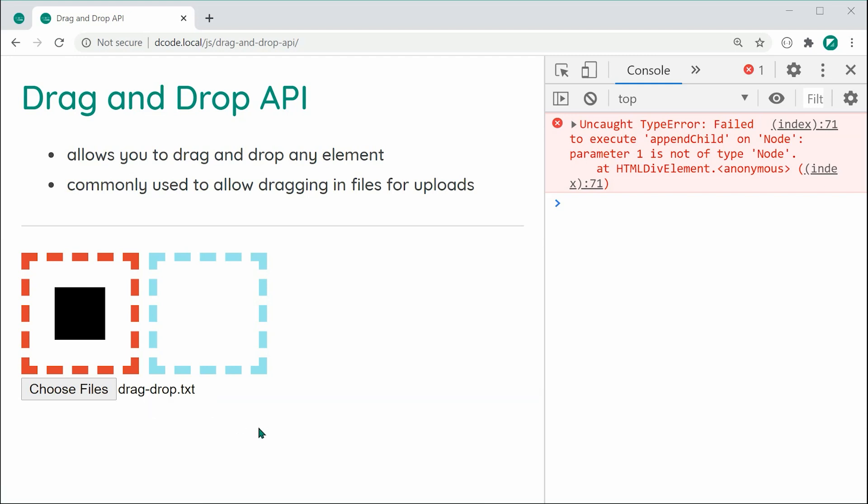There it is — that is how to use the drag and drop API. Thanks for watching, guys, and I'll see you later.